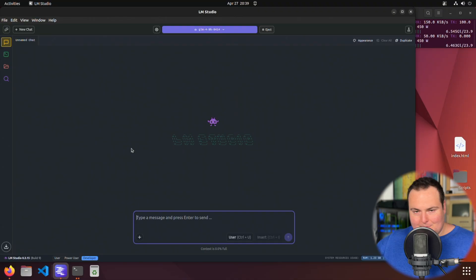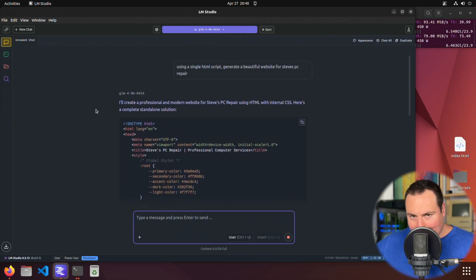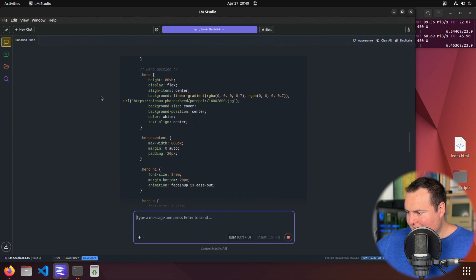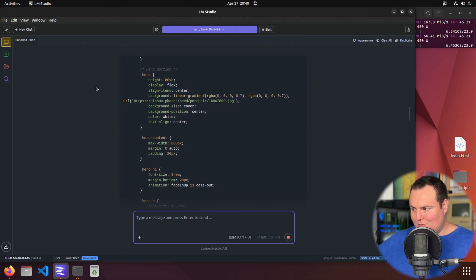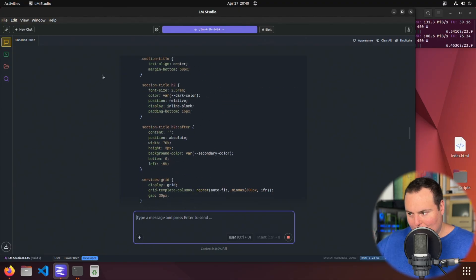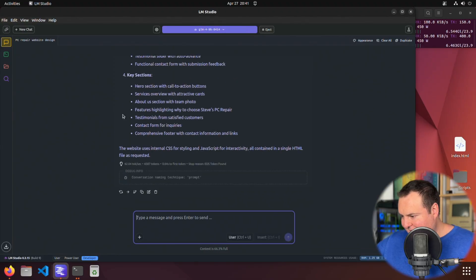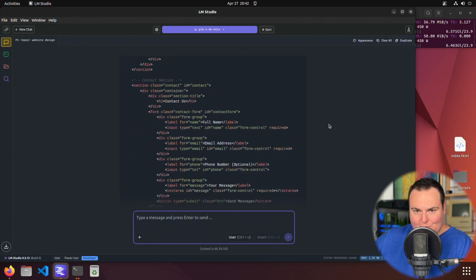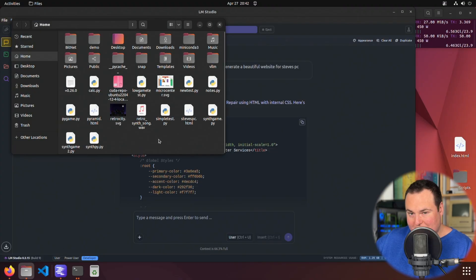Let's do my favorite thing: the Steve's PC Repair HTML website. I've just asked it, using a simple single HTML script, to generate a beautiful website for Steve's PC Repair — our favorite local PC repairman Steve Johnson. Something I noticed last time that this model seems to be doing again is it will actually use images in the websites it creates, which really does add to the quality look of these websites, assuming the images will actually work. It is complete — I have not looked at any of the code. That was 62 tokens per second, 6,587 tokens. We're going to copy-paste this into an HTML file and hope it generated Steve a quality, aesthetically pleasing website.